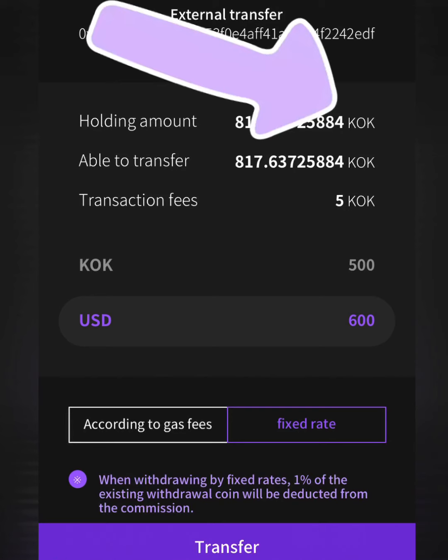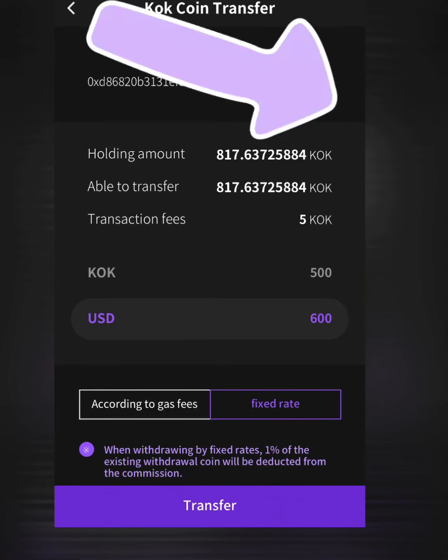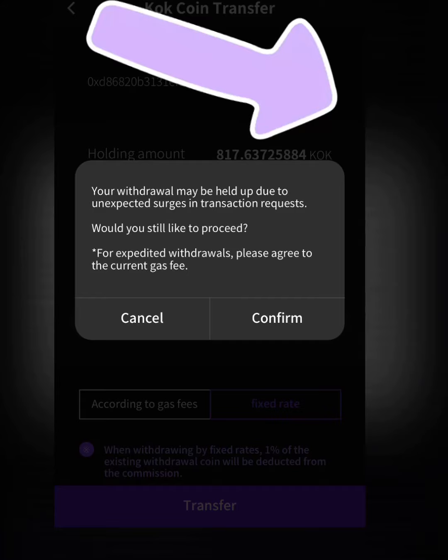Six hundred dollars equals five hundred KoKey coins. The transaction fee is only five coins — a very small amount. I'm going to click Transfer and then click Confirm.